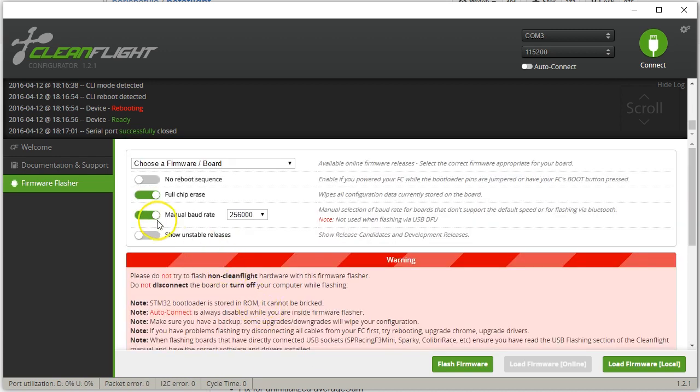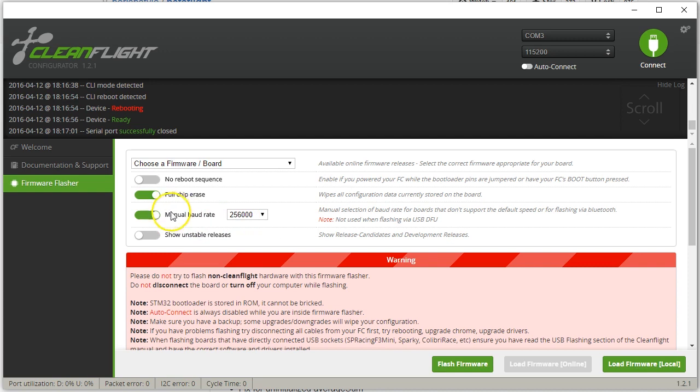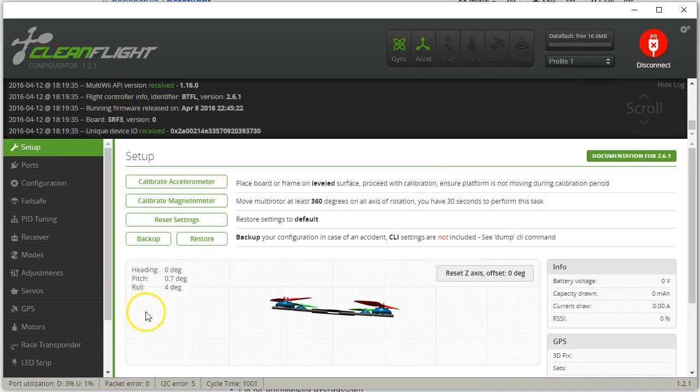Okay, successful. Notice that I also, for the F303, you have to use manual baud rate, 256k. It will not work if you use autobaud or the default baud rate. Now I'm going to connect, and of course everything is in default.